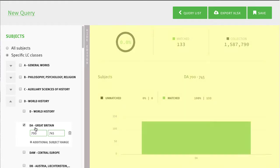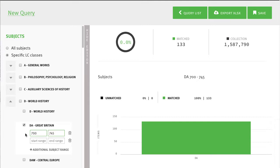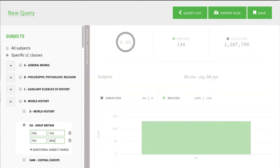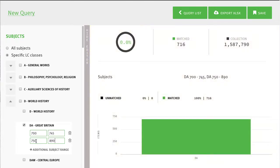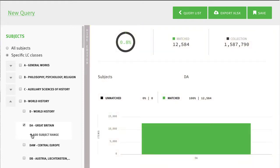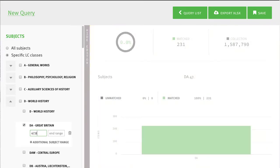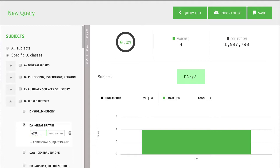This range within the DA subclass represents the history of whales. To enter another numeric range, click on the Additional Subject Range option. This range represents the history of Scotland. So here I've defined two ranges representing the history of whales and the history of Scotland respectively. Ranges can be removed by clicking on the trash can icon. It is also possible to enter values with a decimal and trailing numbers. Note that if the number in the Start Range box defines all the titles you are interested in, you can leave the End Range box blank.